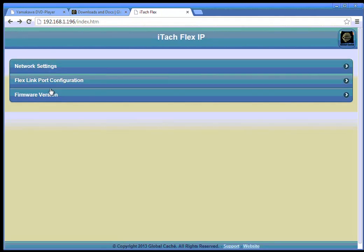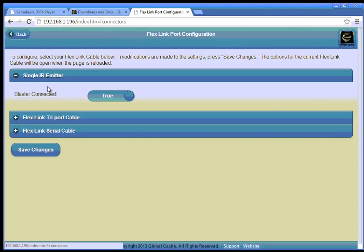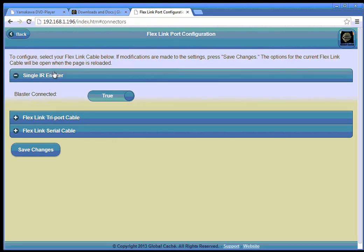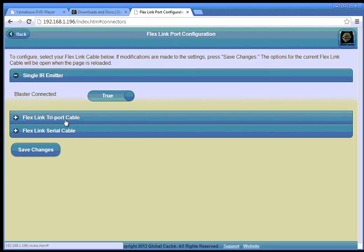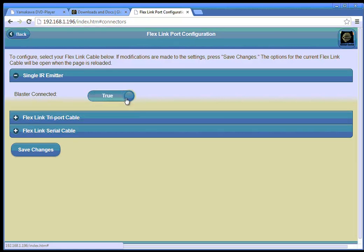Next step is the FlexLink port configuration. Here I need to specify if I'm using a single IR emitter, a tri-port cable or a serial cable. In this case I set the blaster to true because I have connected a blaster. Save the changes.